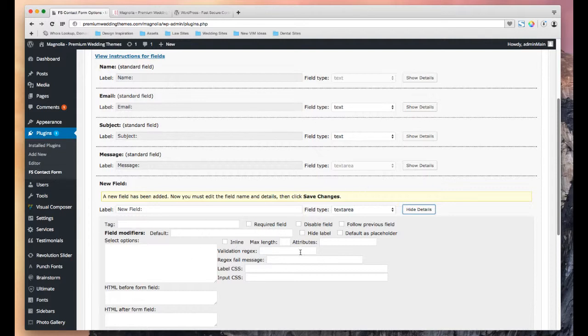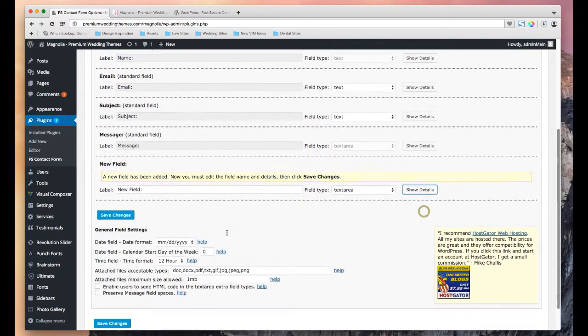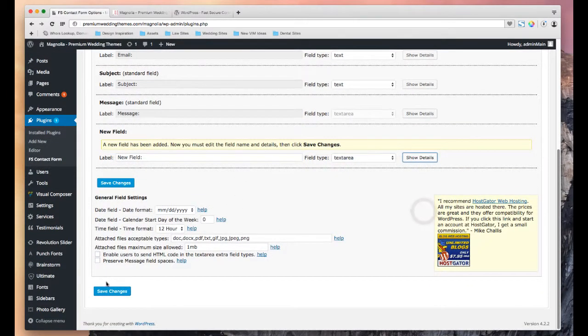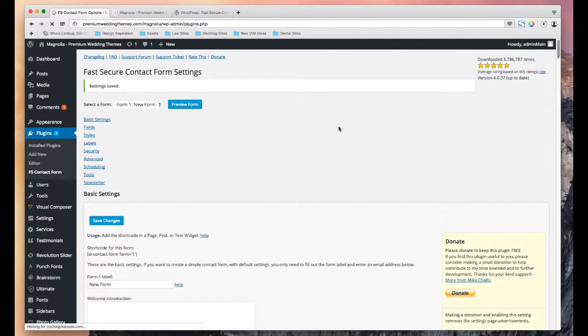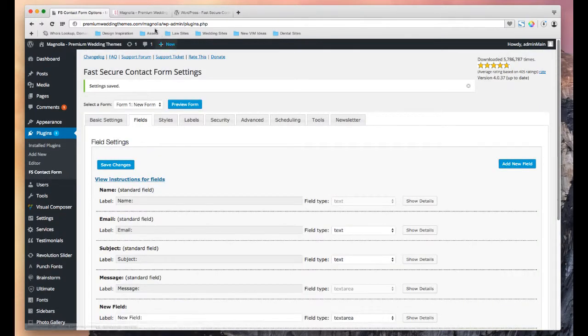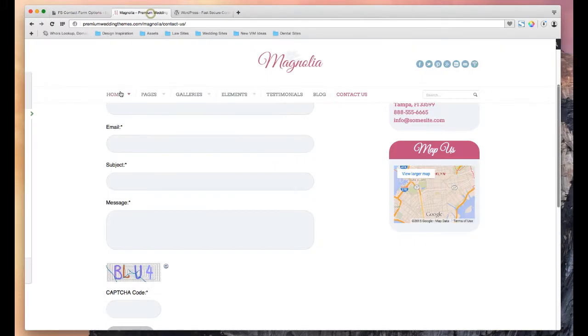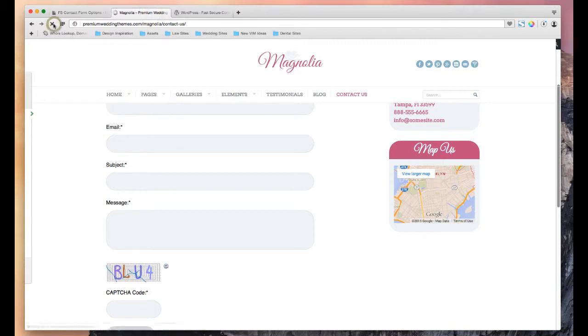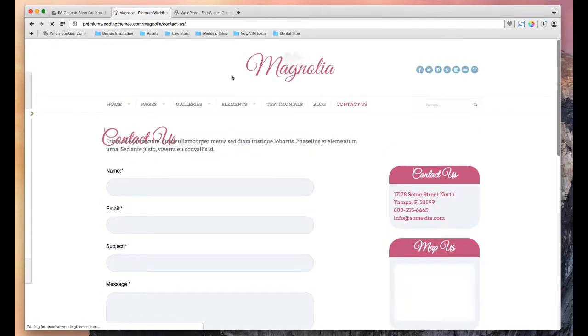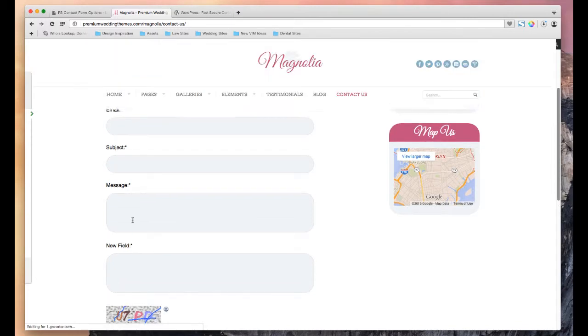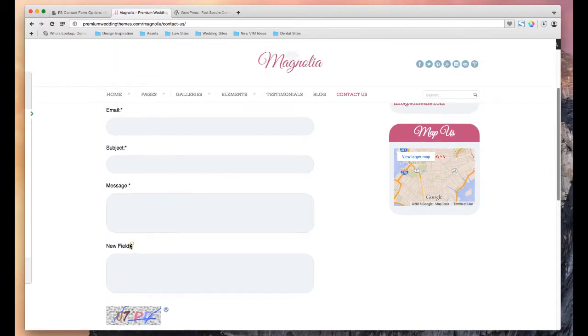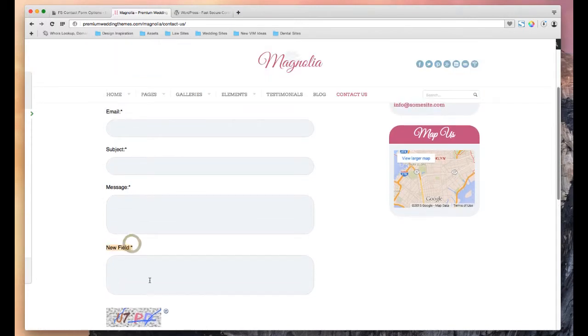I'll click show details. I can make it required if I want to do a couple of other things. I really wouldn't mess with any of this unless you really know what you're doing. I'll make it required just for fun. Hide that. I'll save it. And then now if I update, I'll get my extra field right here. And it is required. We know it's required because the little asterisk is right here.